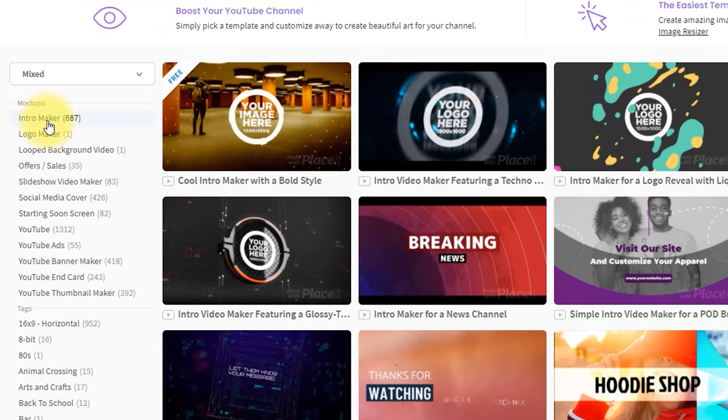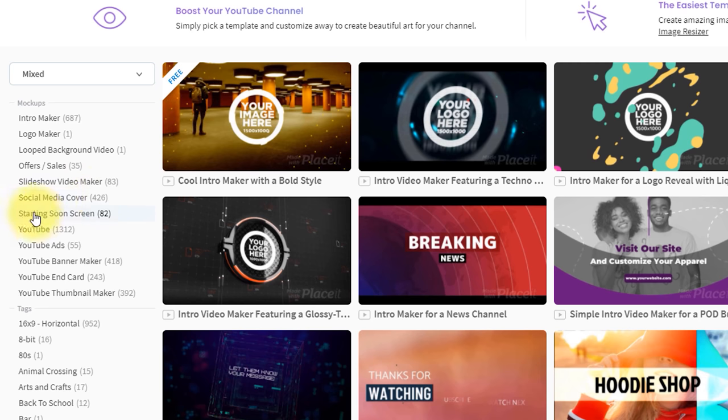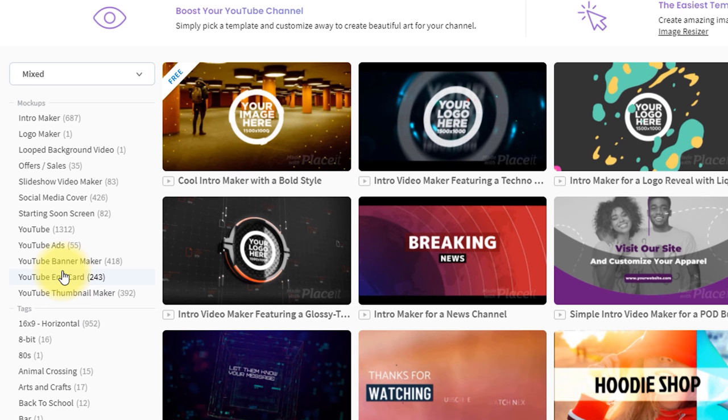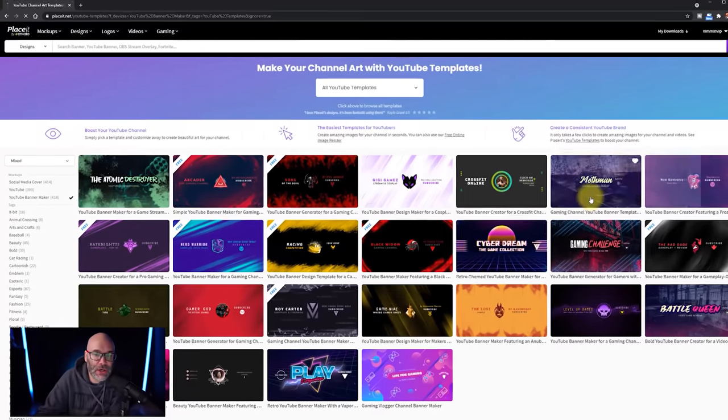Now you'll see they have intro makers, they have looped backgrounds, they have slideshow makers, social media covers. So if you need something for like your Twitter account, for example, you can use that. But we're going to go down to YouTube banner maker. They have 418 options at the time of this recording that you can use. I'm going to click on that.